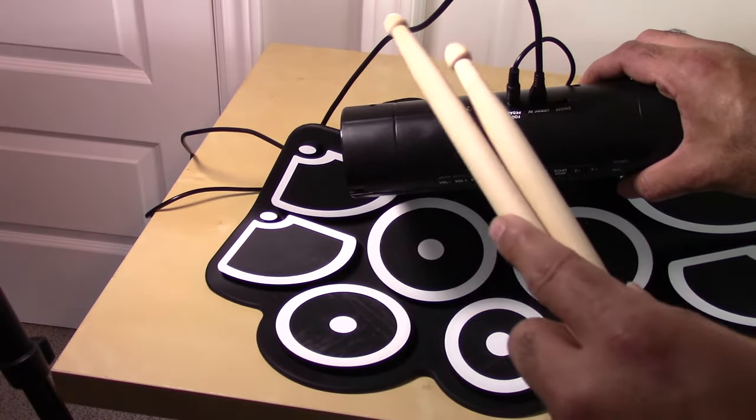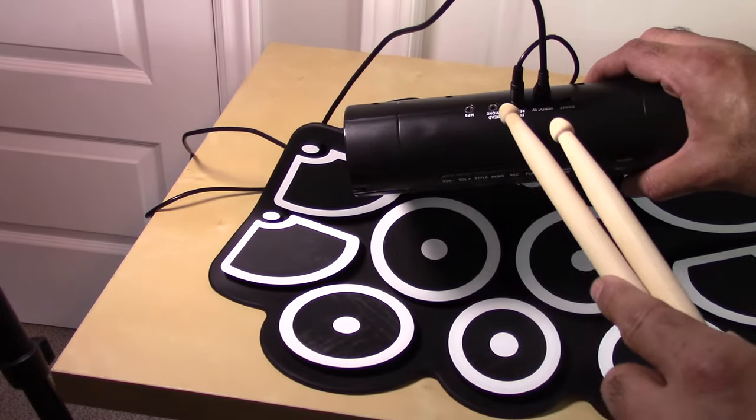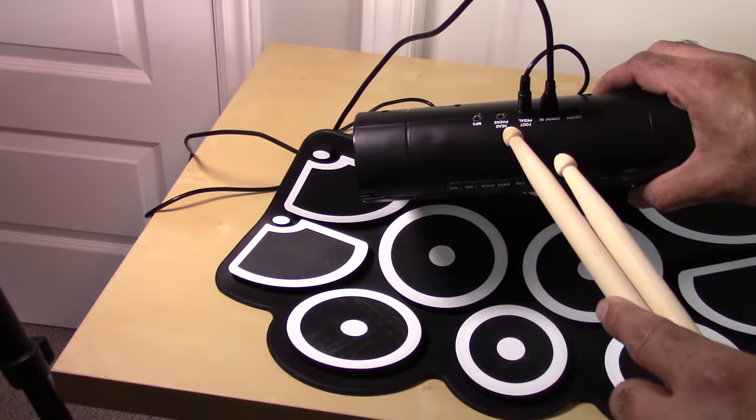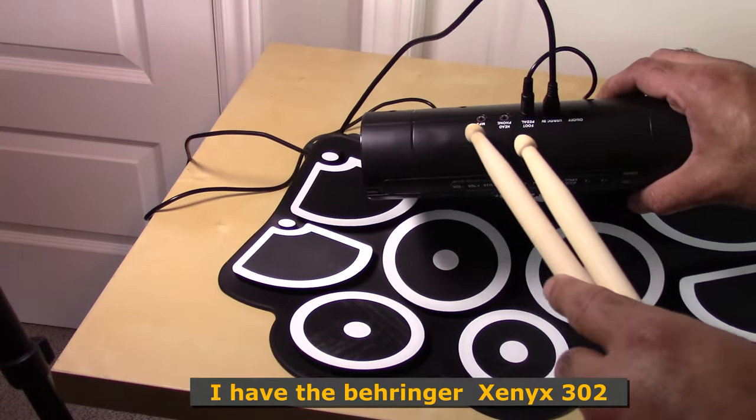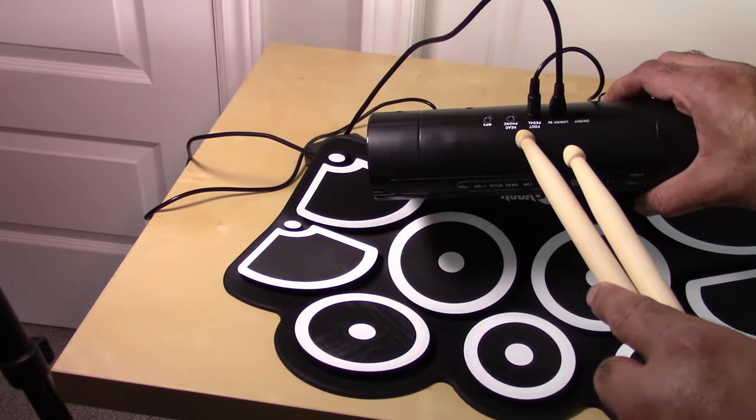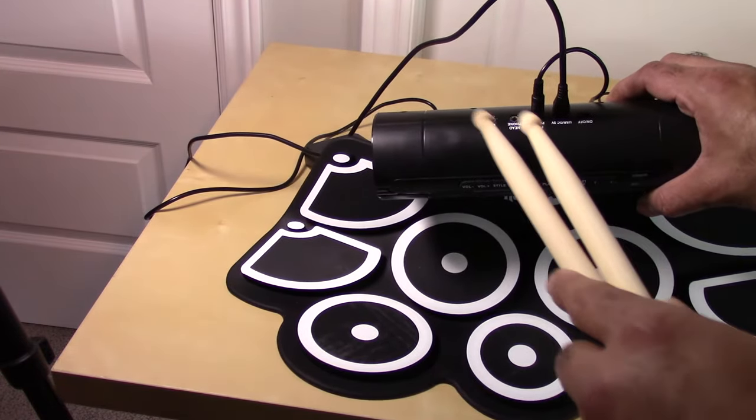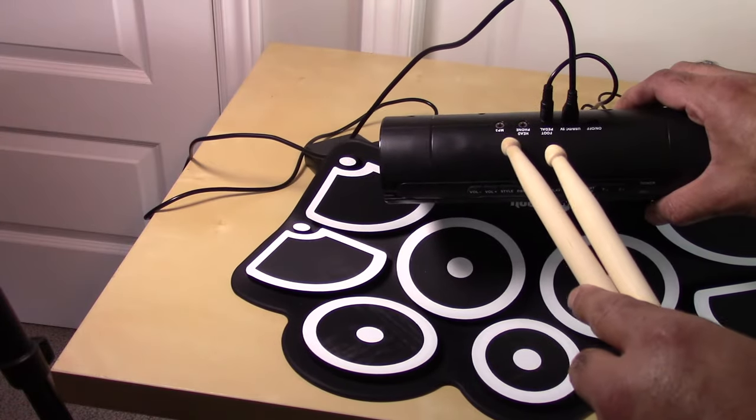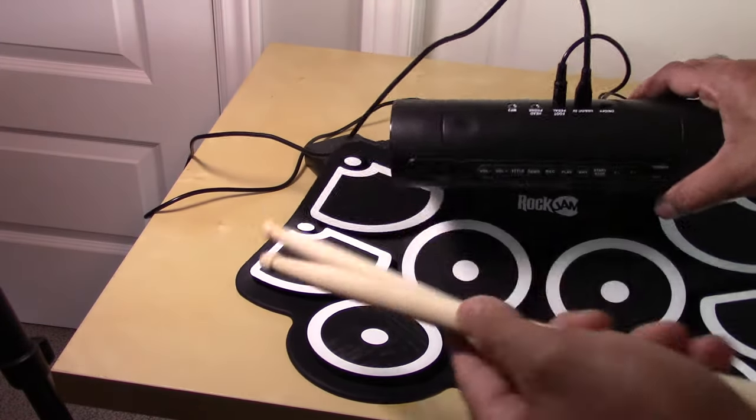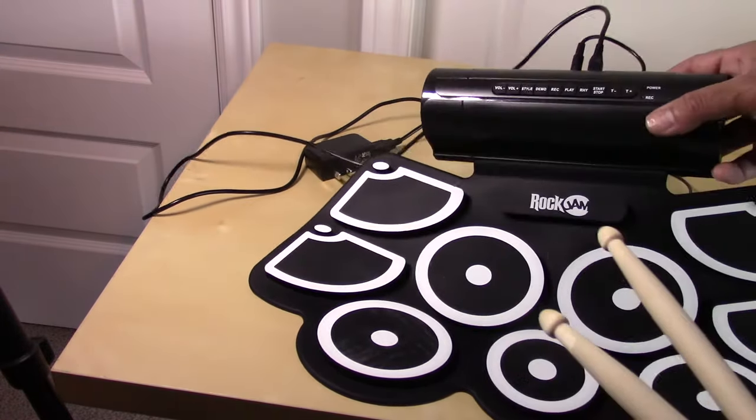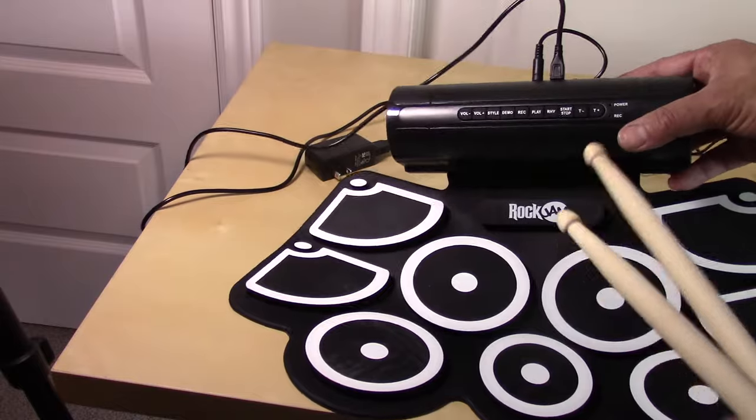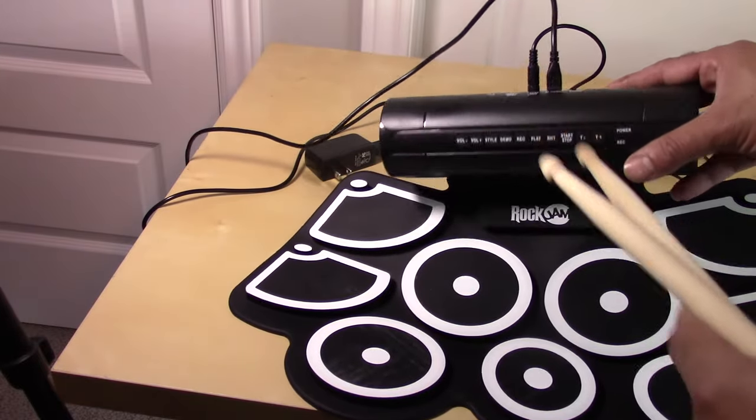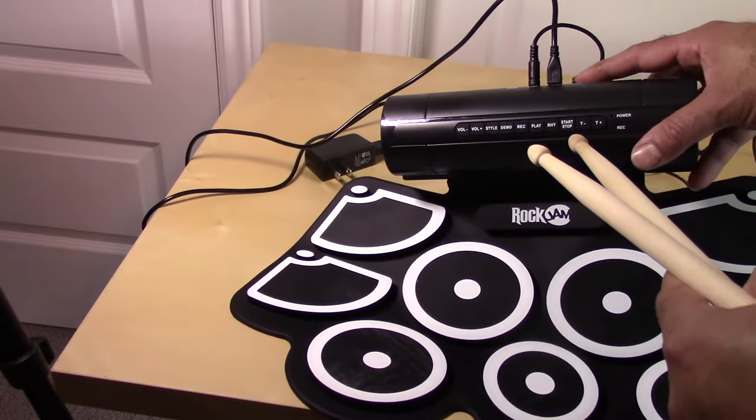If you want to record onto your computer you're going to probably be plugging into your headphone jack and then using like a Behringer little mixer. MP3 I assume is to plug your phone in and listen to music off of the speakers that are built in.